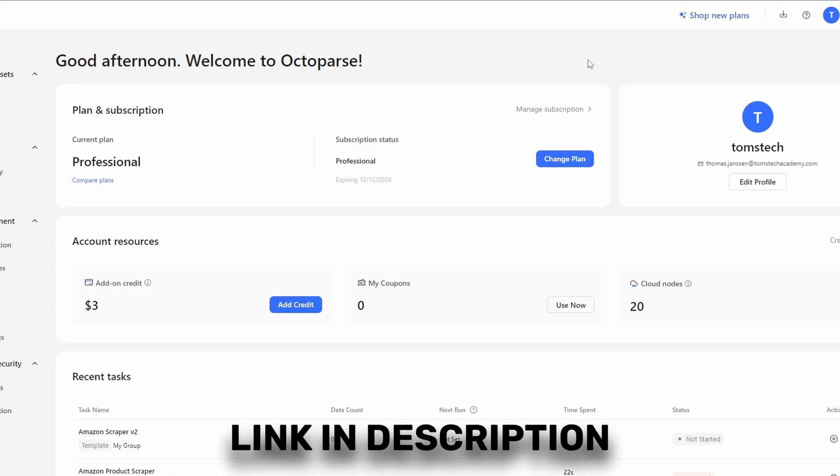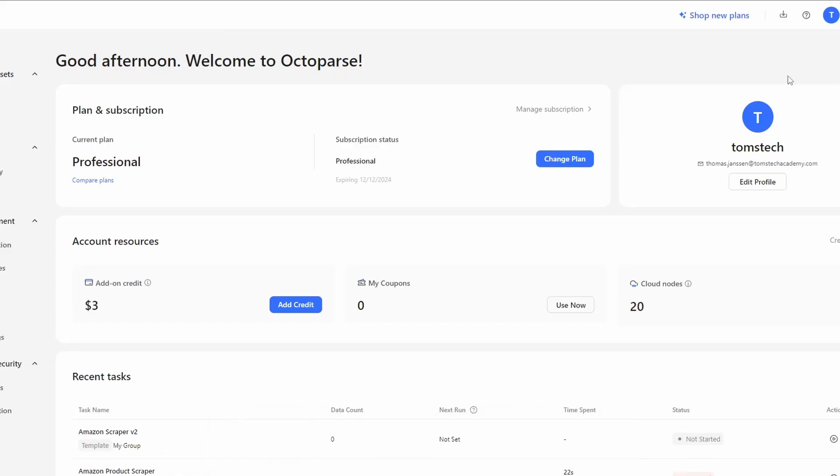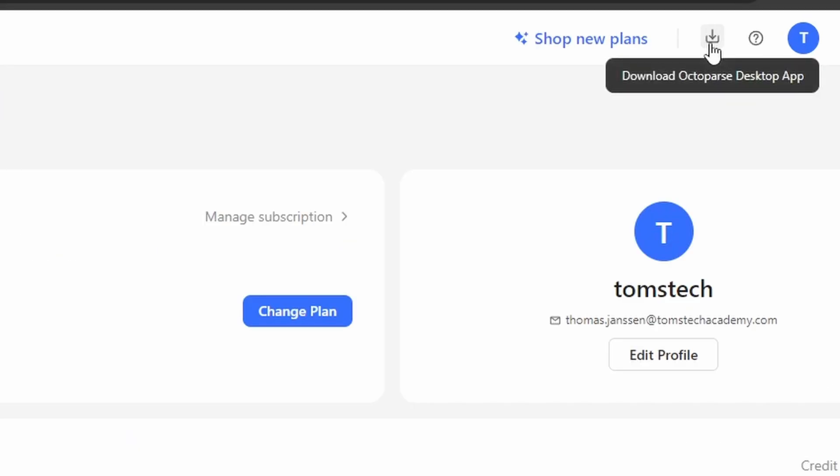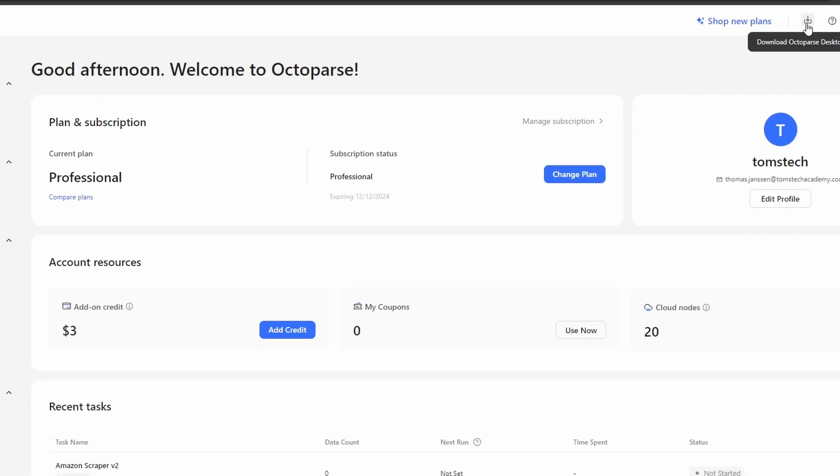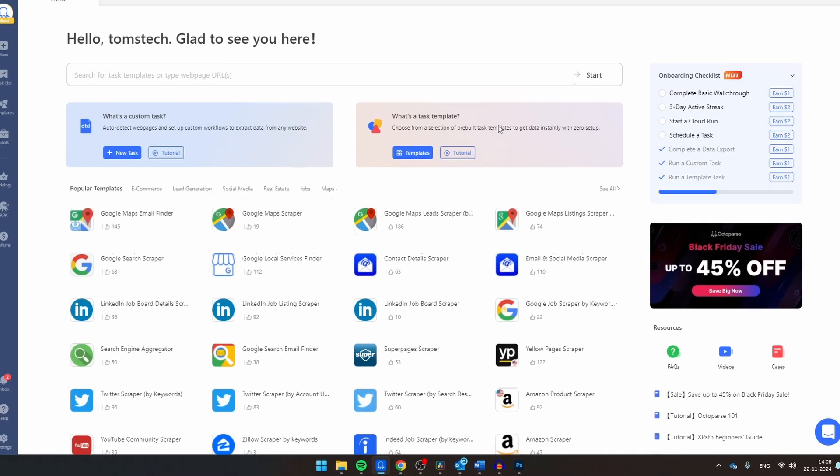So if you want to build this web scraper together with me, just navigate to the link in the description of this video, create an account, and then click on this link in order to download Octoparse. As soon as you finalize the installation process, open the application.